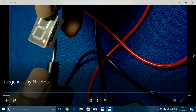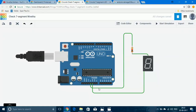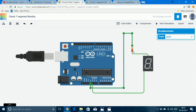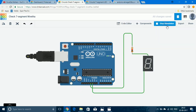The display I have used in this video is common anode. If you do not have a multimeter, it can be checked using the Arduino supply. The common pin of the display should be connected to the supply through a 1K resistor and any of the other pins connected to ground. When the simulation is started, one of the LEDs turns on, confirming the common pin is common anode, since an LED will glow only when its anode is connected to supply and cathode to ground.